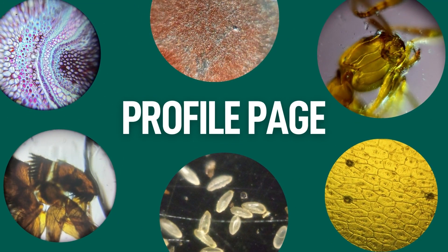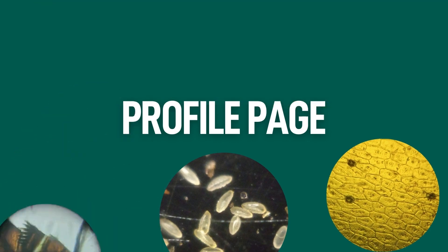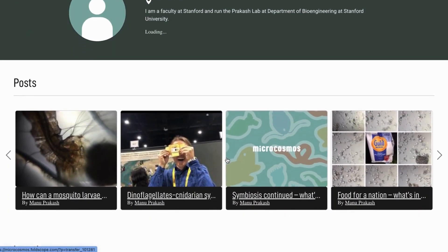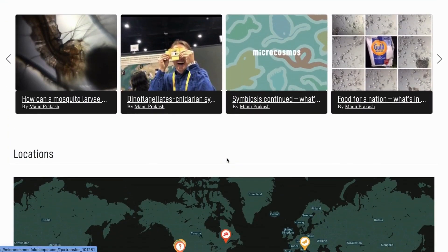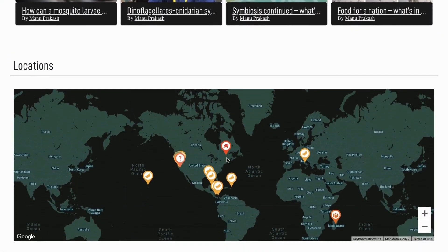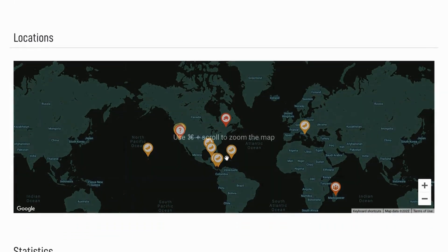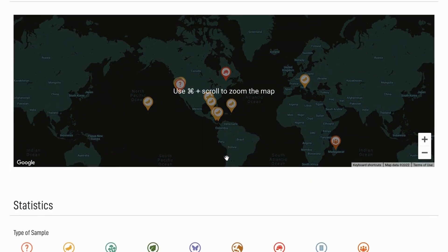Your profile page got an upgrade too. Now, you can easily view your drafts, posts, and visualize your statistics.